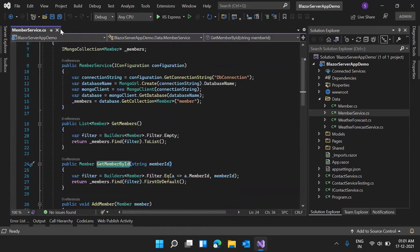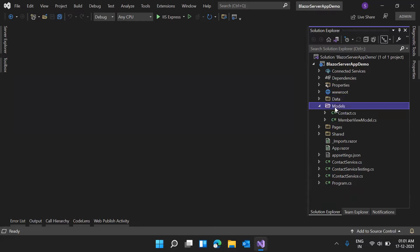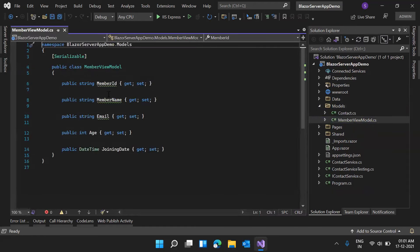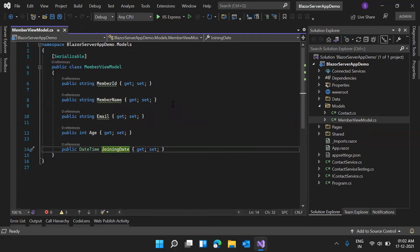I'm not going into much detail about saving data to the database — you can use your own methods as per your database. In the models folder, I have created a new view model for Member. Here you can see the same kind of properties: MemberID, MemberName, Email, Age, JoiningDate. In this model class, we will be adding data annotations, validations, and all those things.